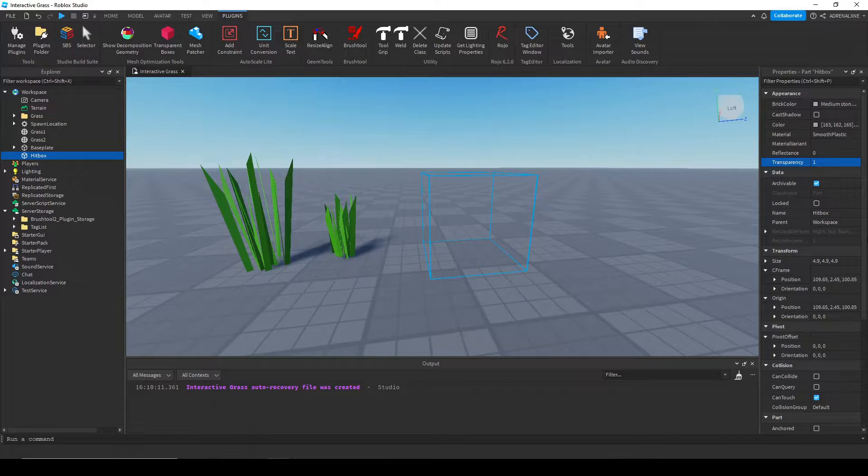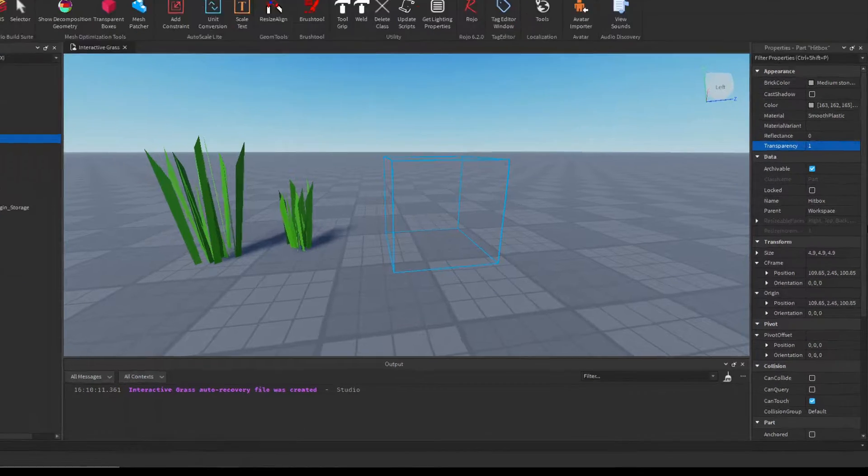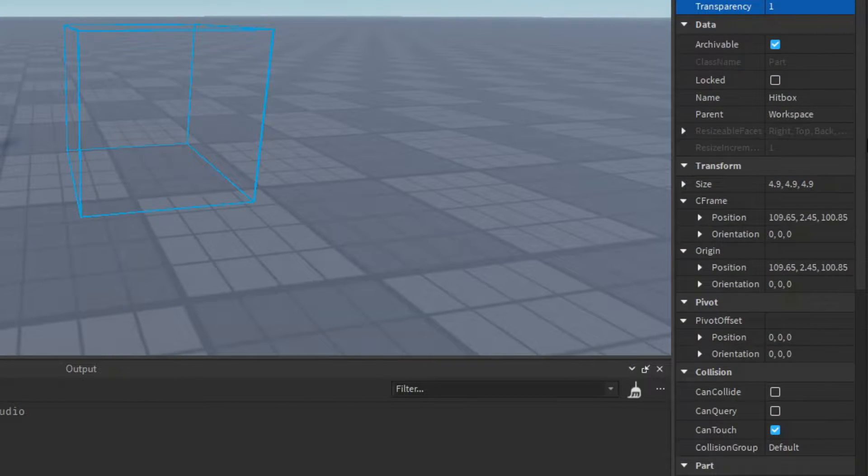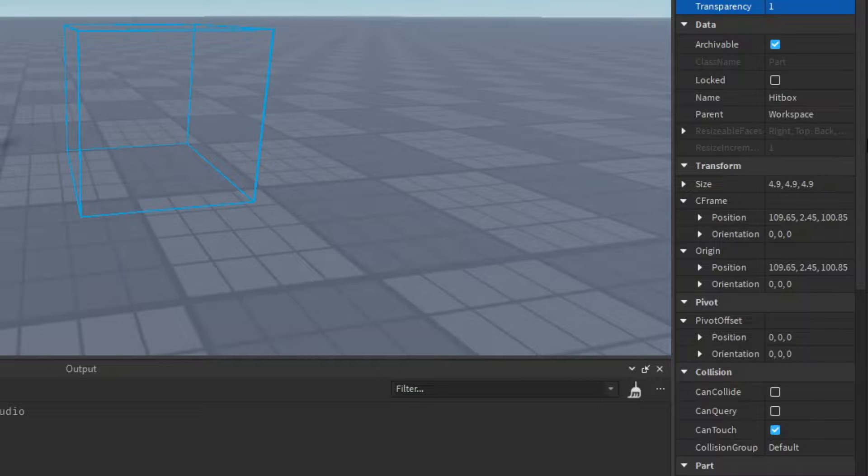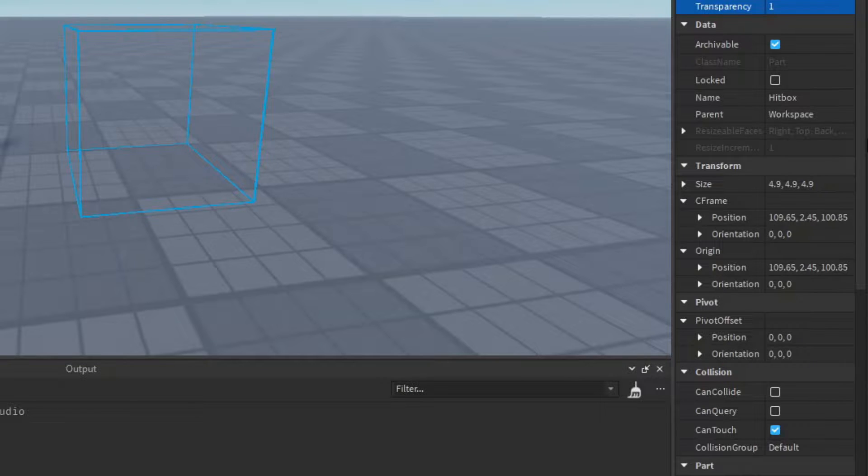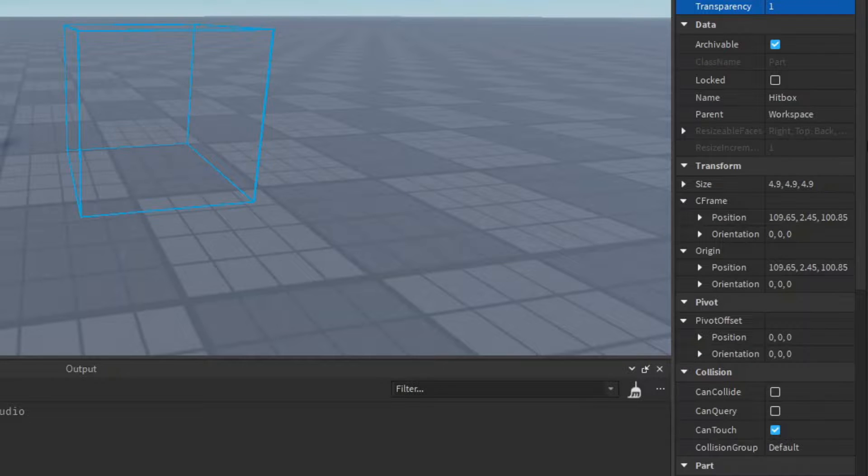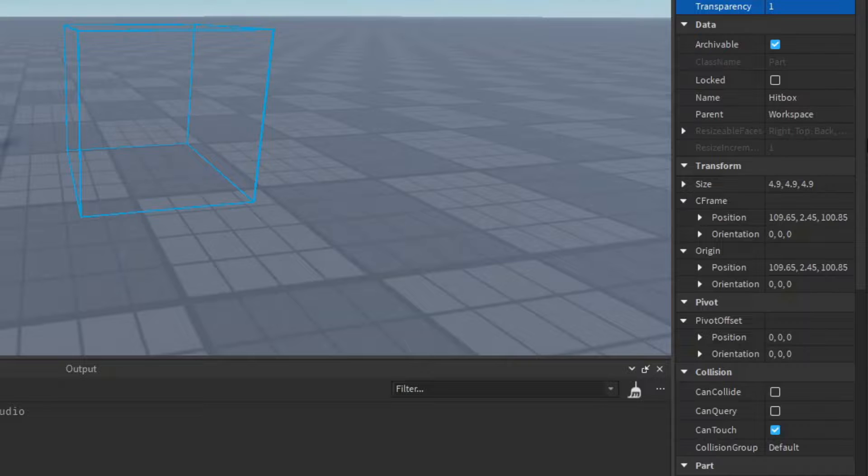Next you're going to want to insert a sphere, call it hitbox, set its size to 4.9x4.9x4.9, set CanTouch and Massless to true, set Anchored, CanQuery, and CanCollide to false, set its transparency to 1, and set its material to smooth plastic.